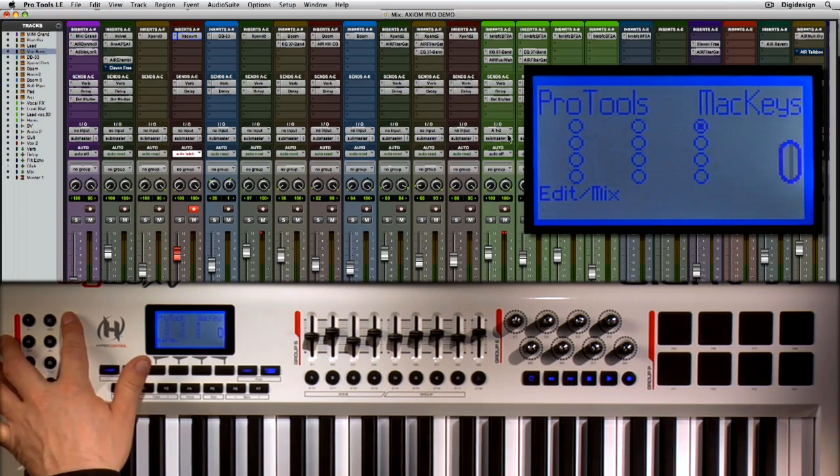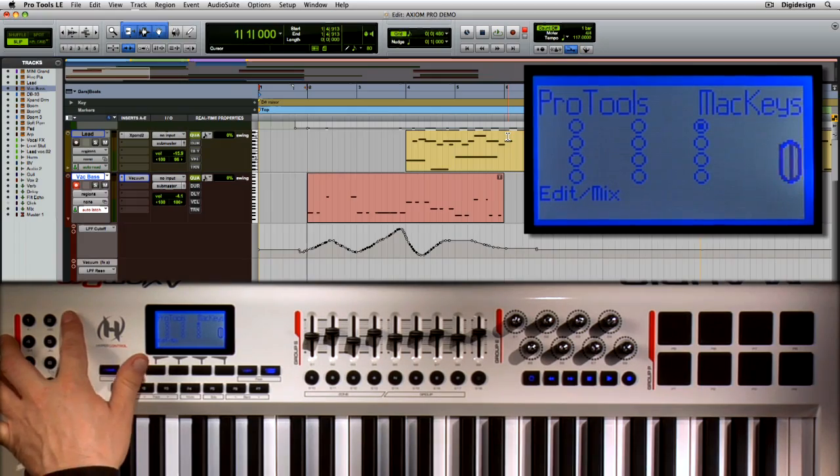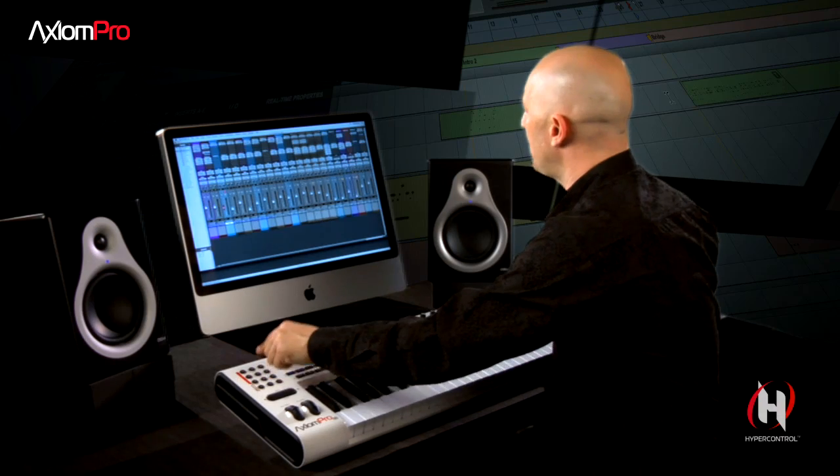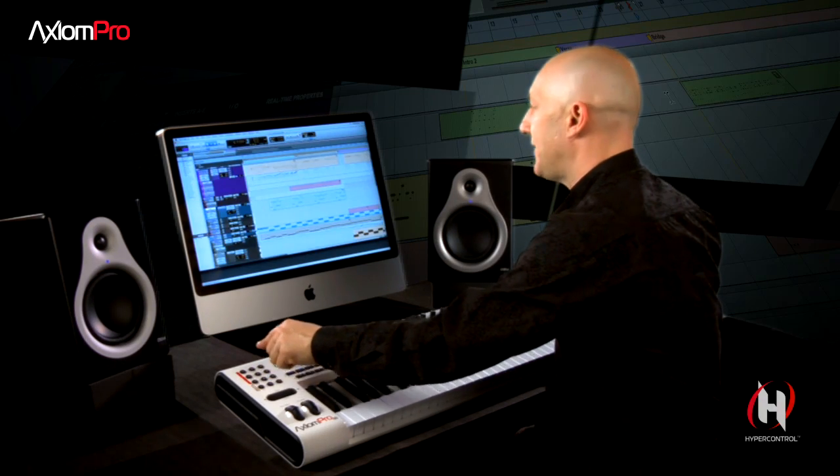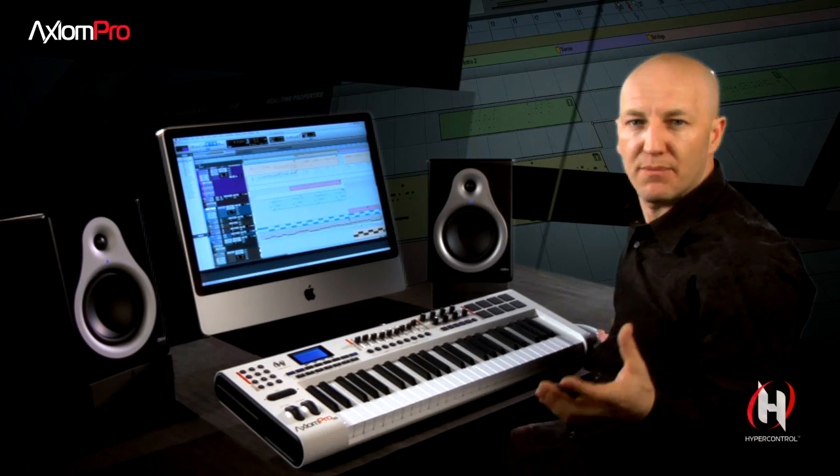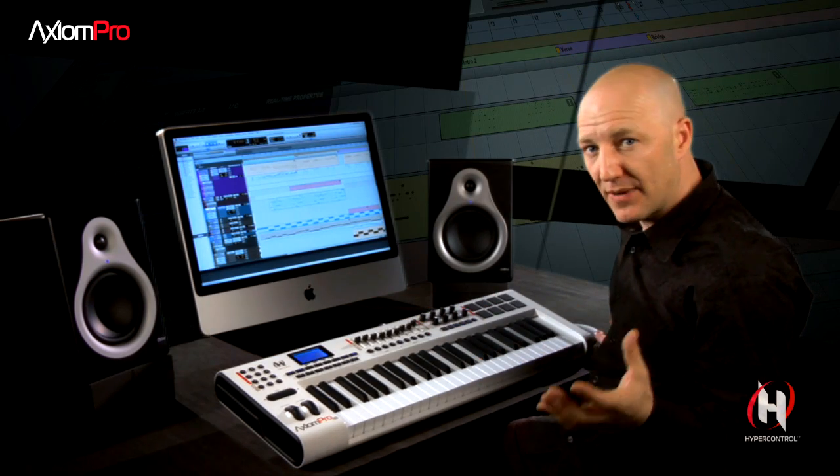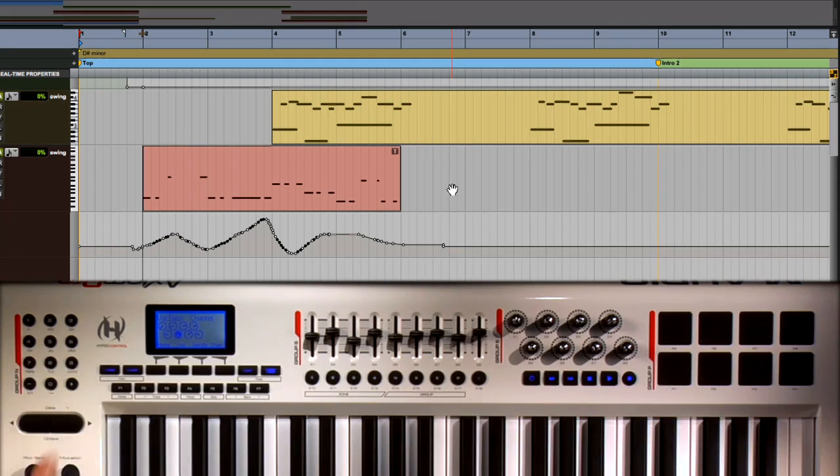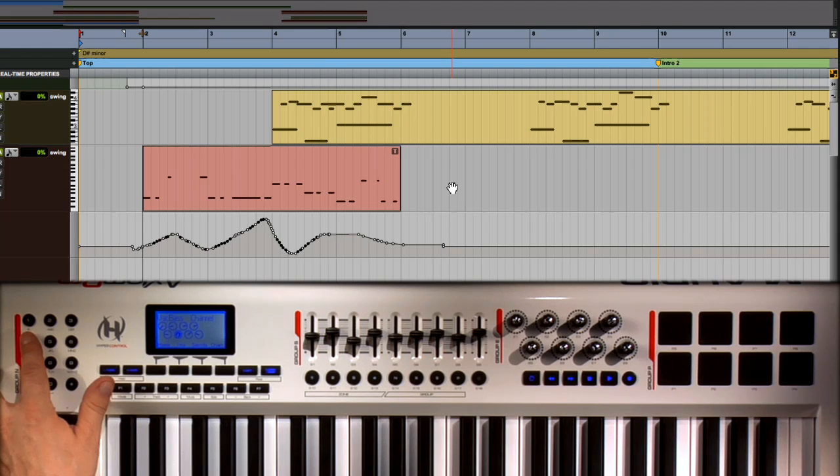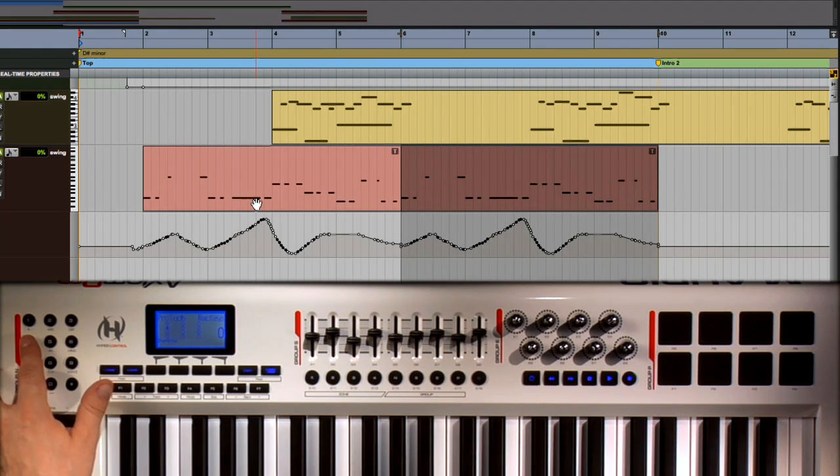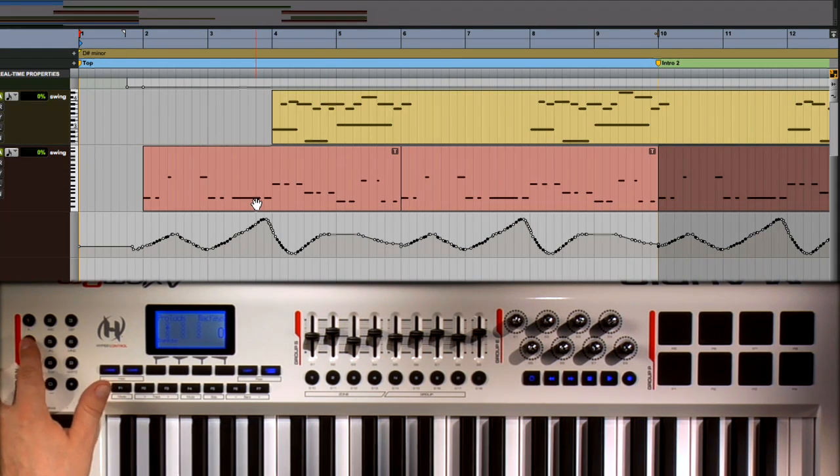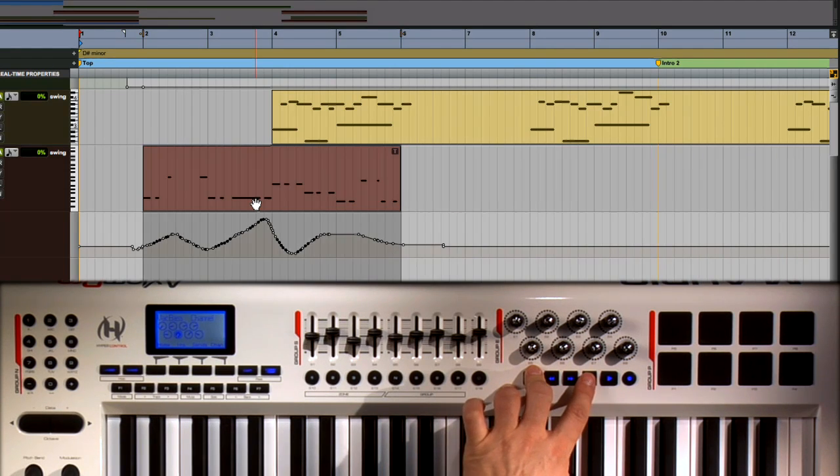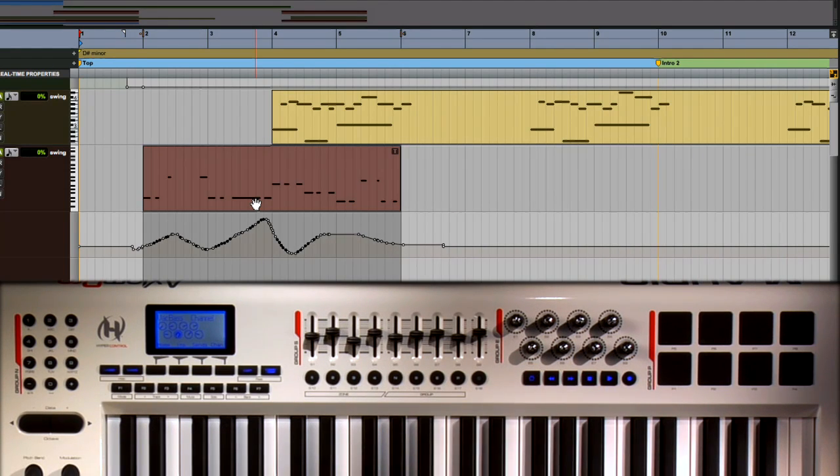Button number 3 allows you to switch between the Mix window and the Edit window. This is probably one of the most used key commands within Pro Tools. Button number 4 is Duplicate or Command D, which allows me to quickly duplicate regions and of course I can undo them with the transport.